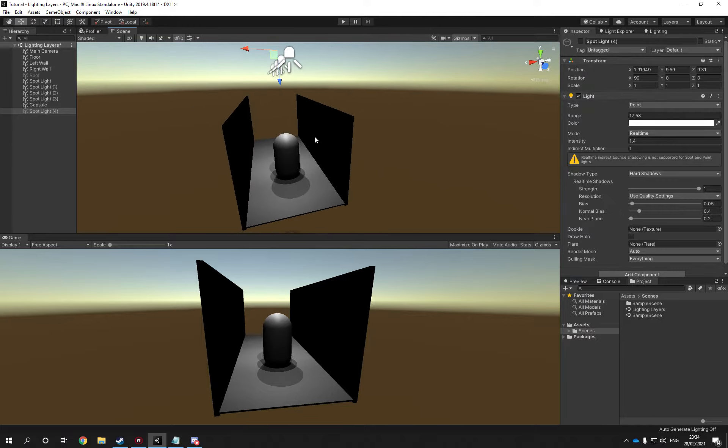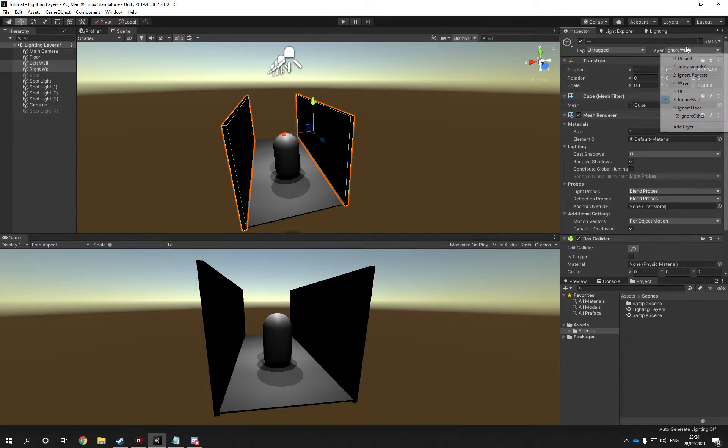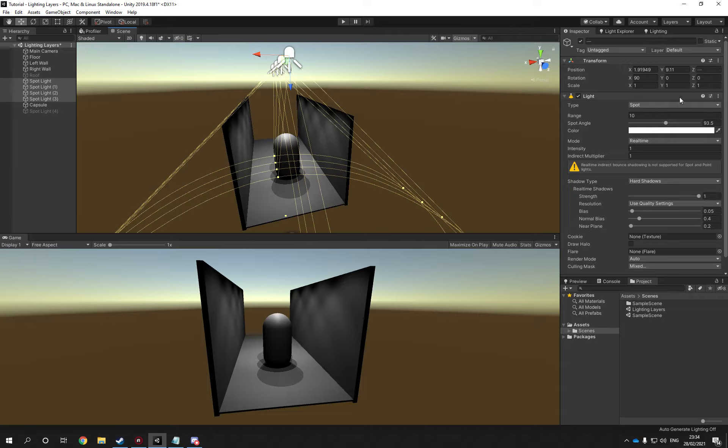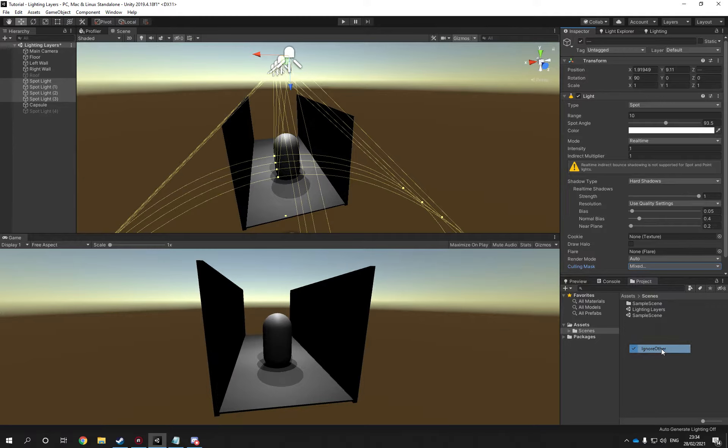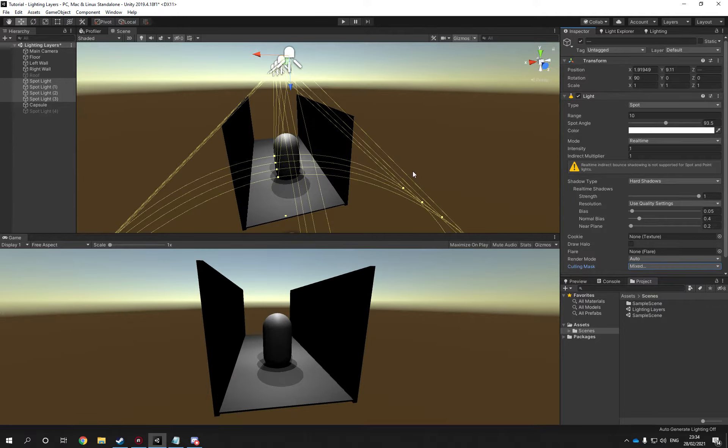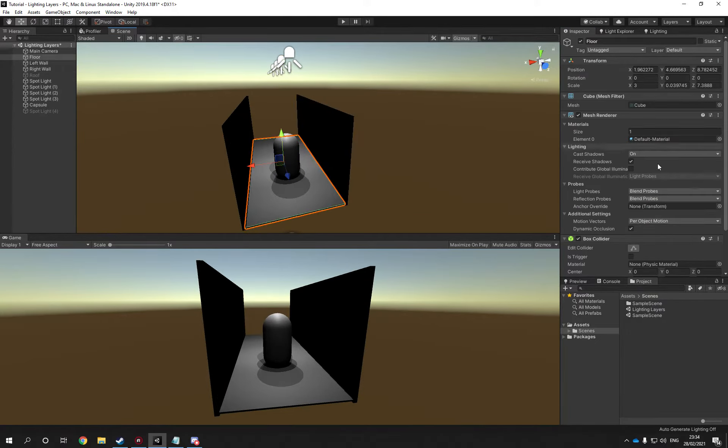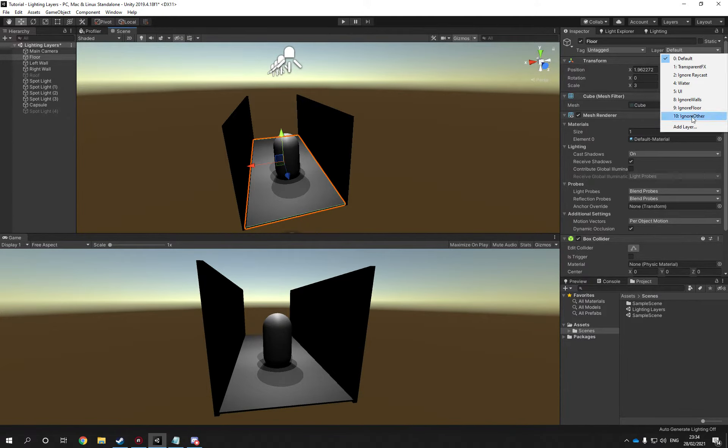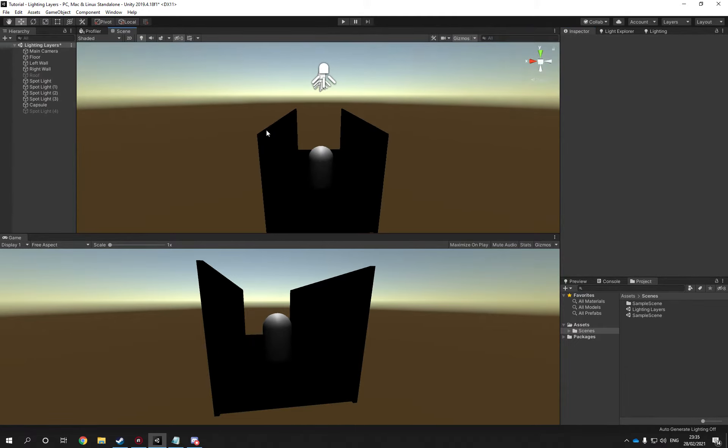Now let's say you wanted to have this light cast on the walls. So you would select the walls and you would keep it to ignore other. We select the lights and you would make sure it instead says ignore other.